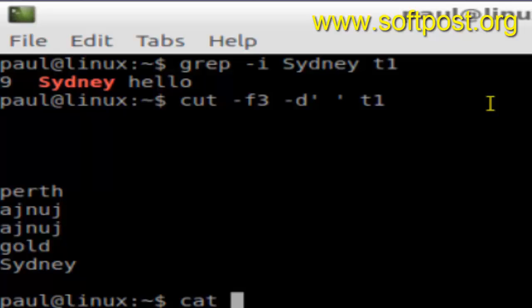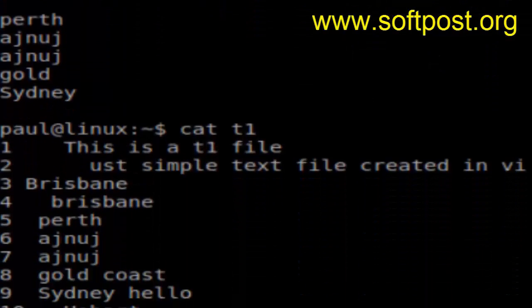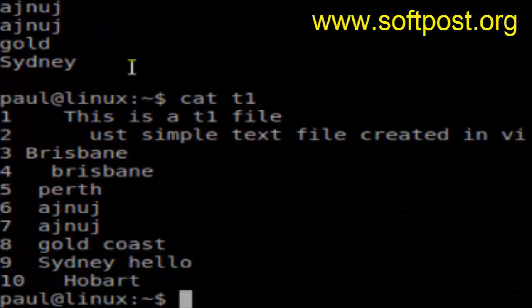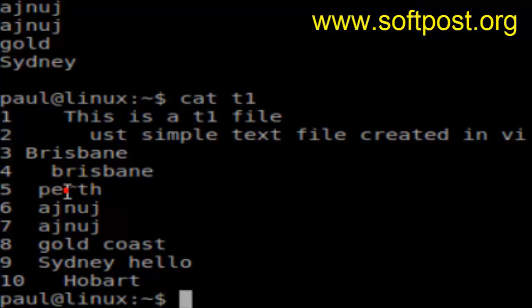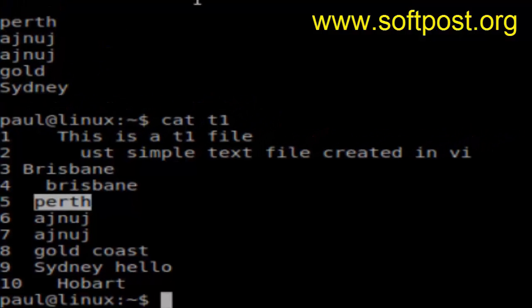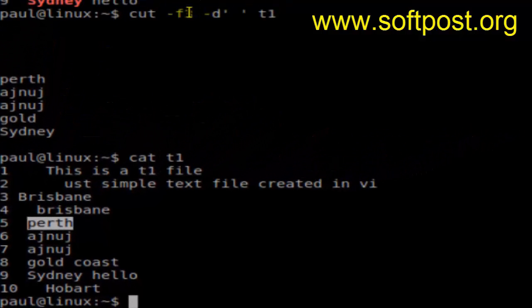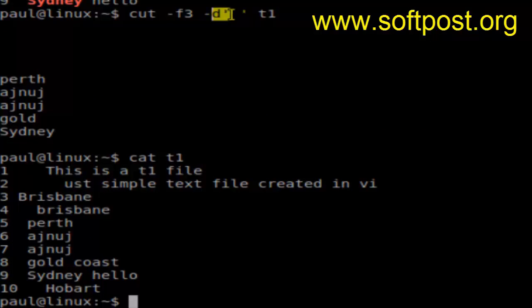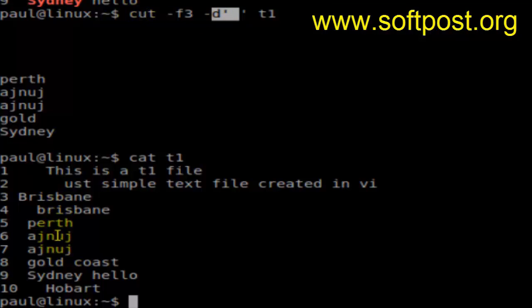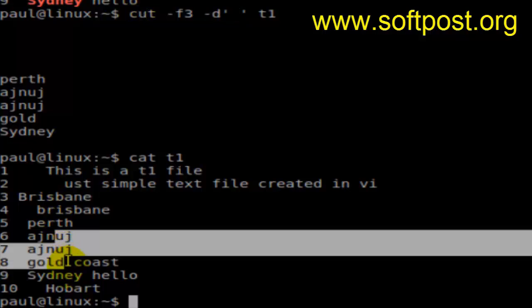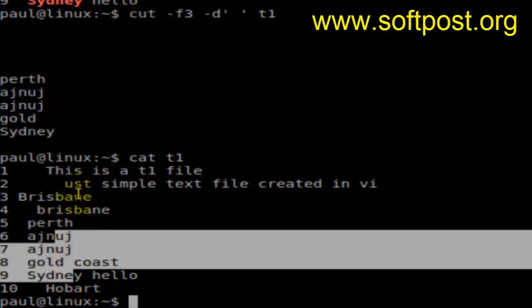If you do cat t1, as you can see Perth is the third field because the cut command is displaying the third field and how to split the particular line is using the spaces. Since there are two spaces over there, the third line comes as this one: Perth, Ajnuj, Sydney, and so on.